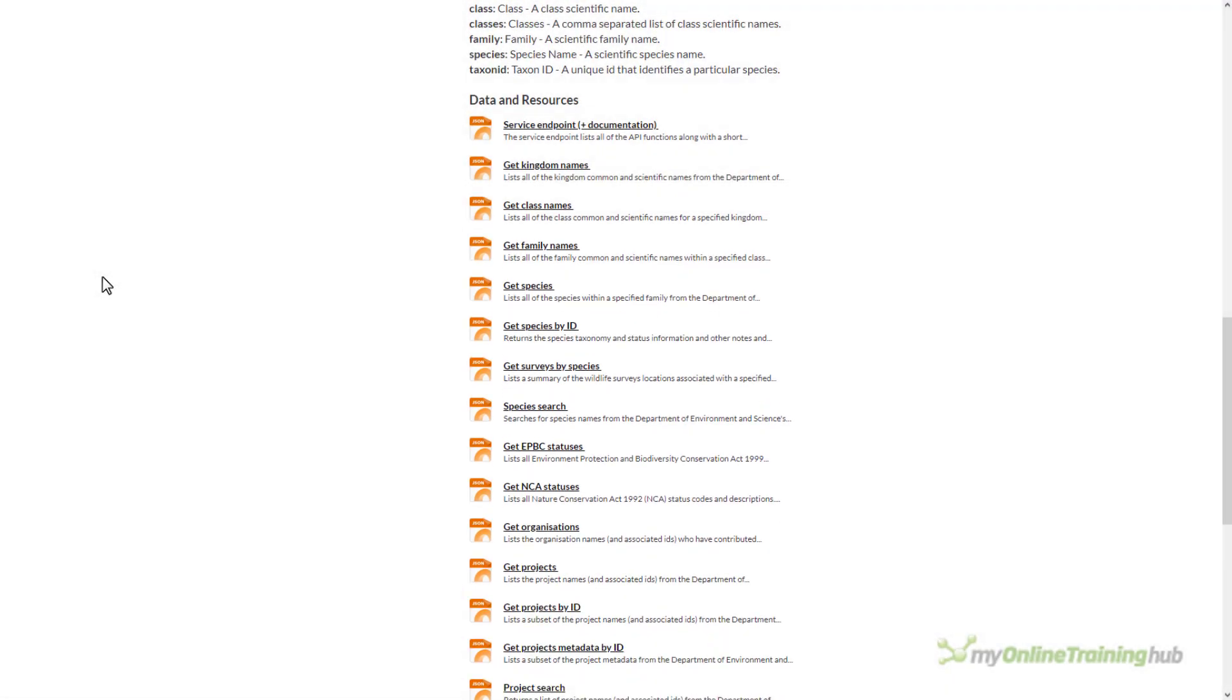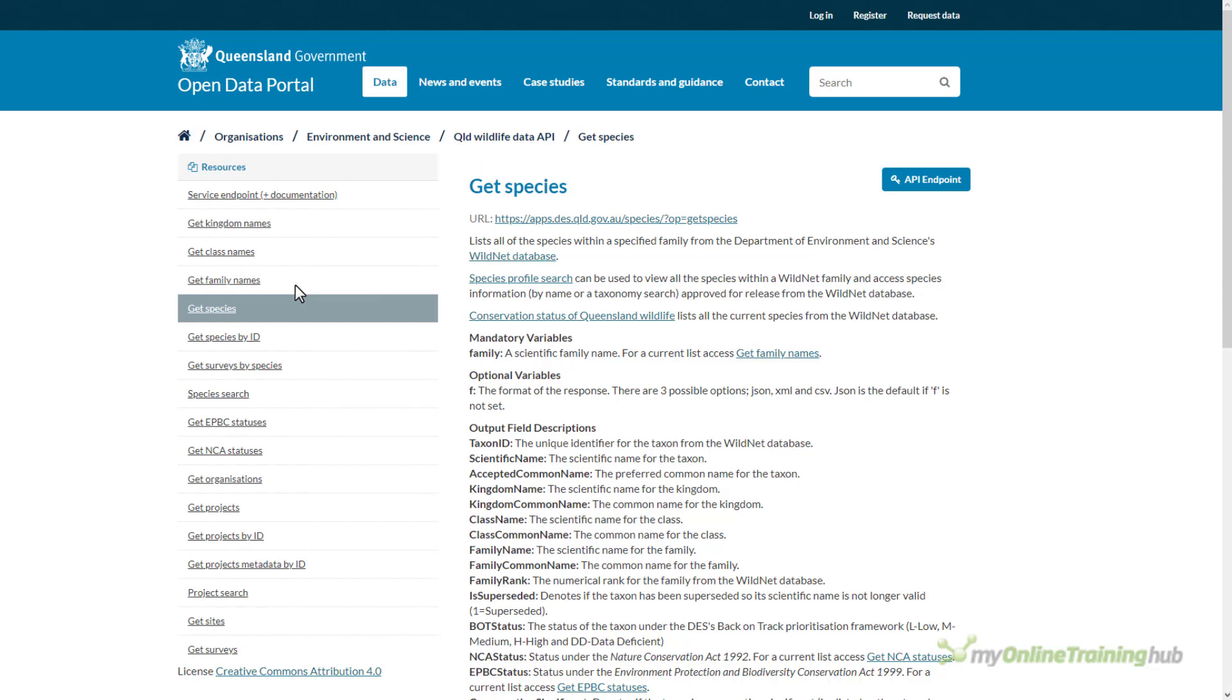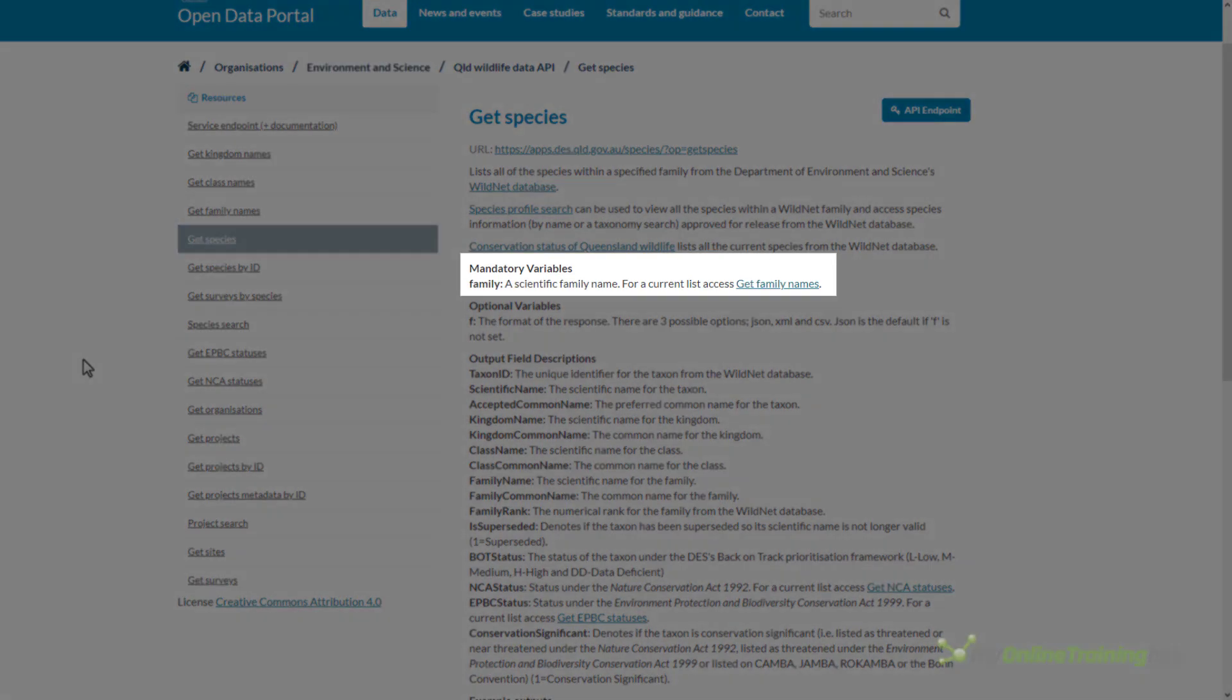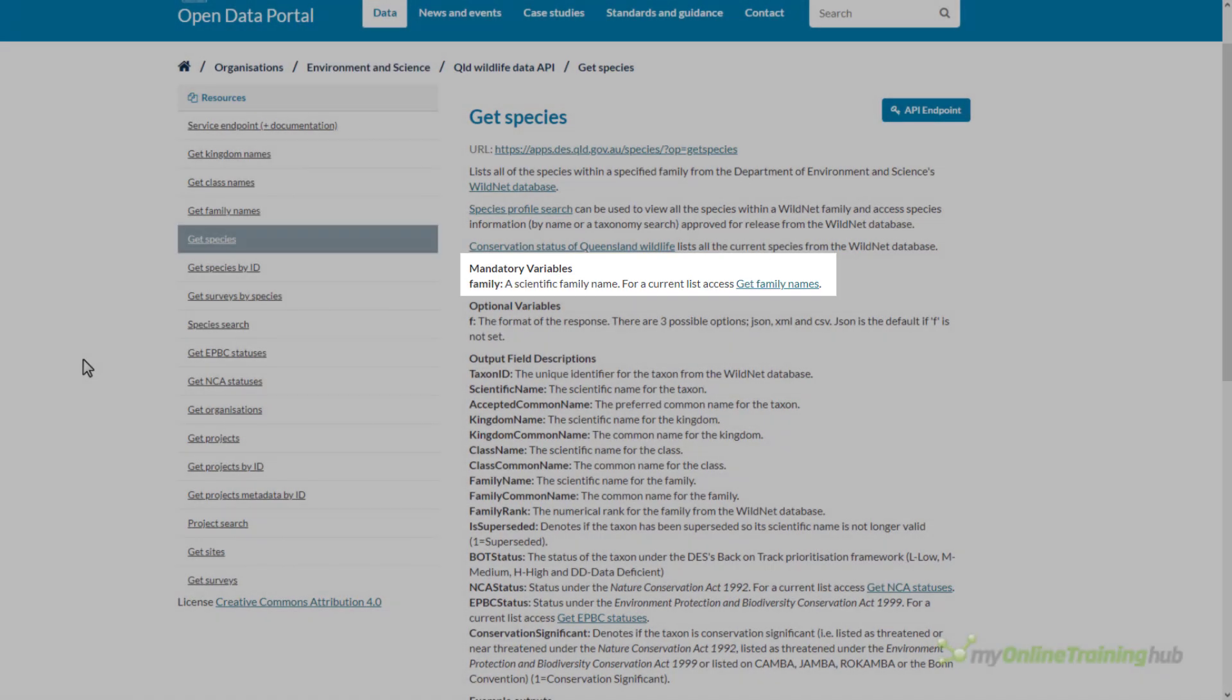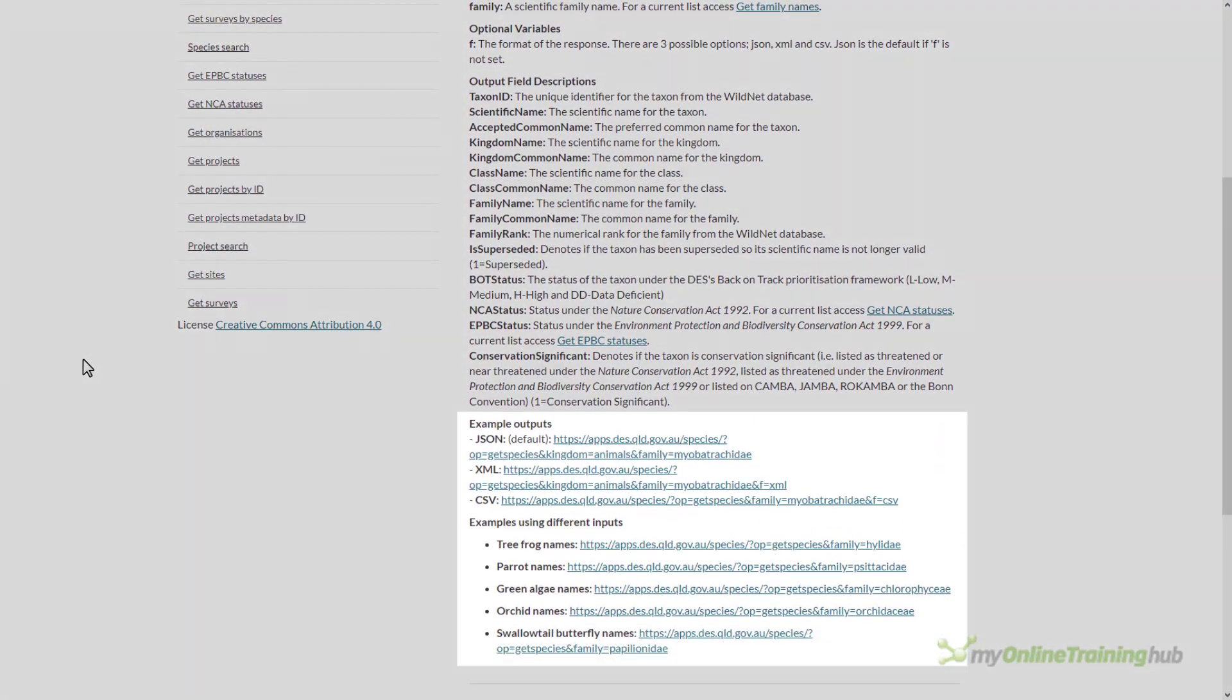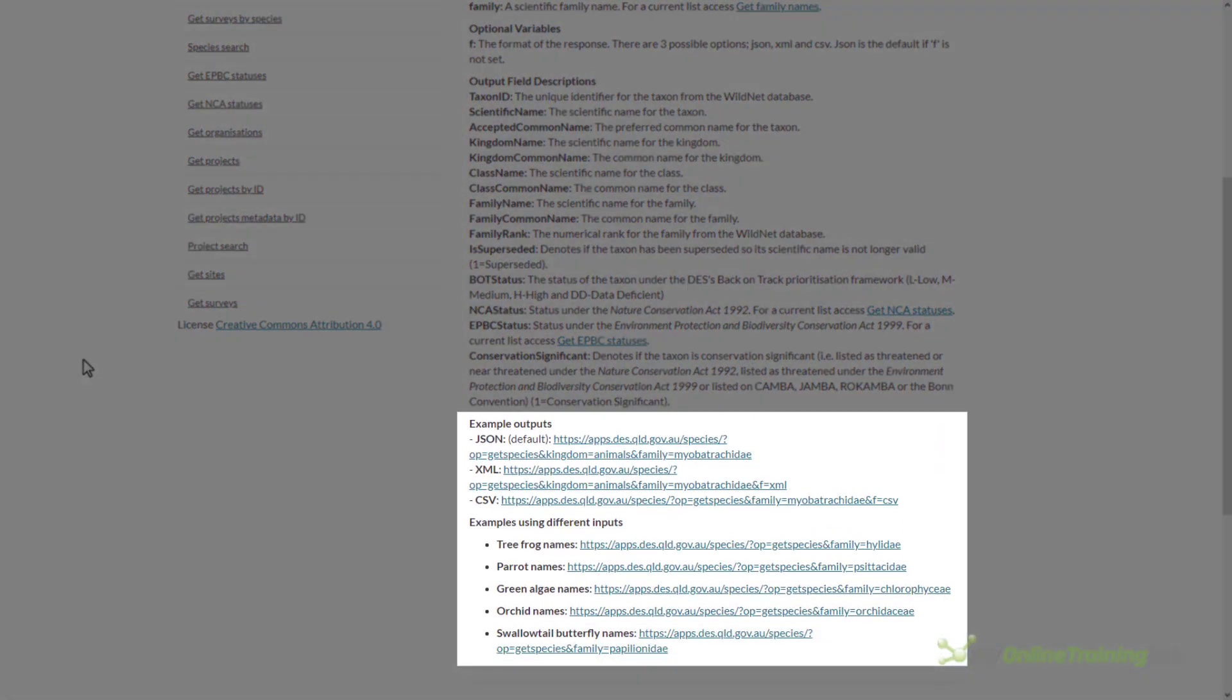Let's say we want to get all species in a particular family. I'll click on get species and that takes me to a page with more information on how to query this type of data. I can see there's a mandatory variable called family and further down the page there are examples of some queries.